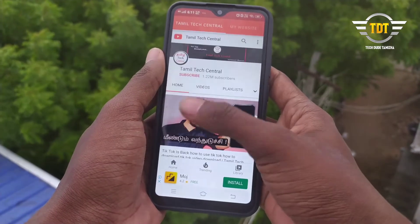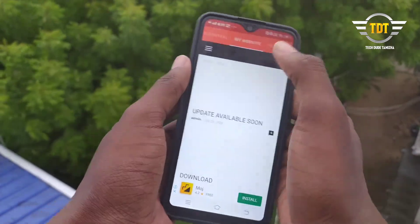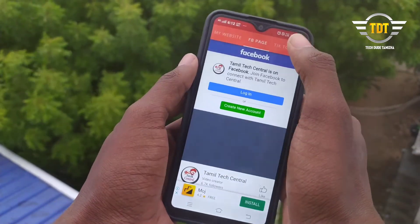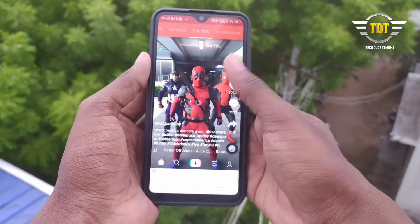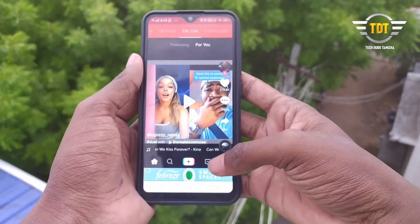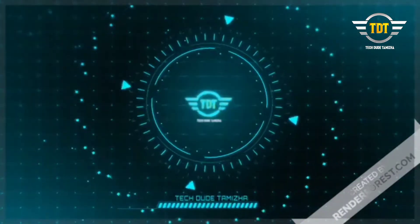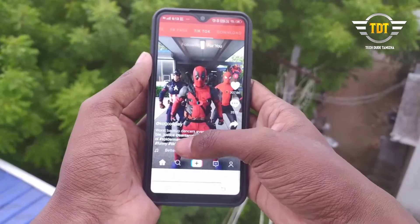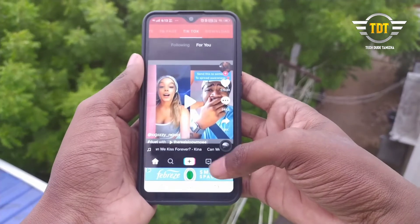Hi dude, what are you going to say about this? TikTok is banned from here. So if you use TikTok, you can download this video. So let's talk about this video. If you use TikTok, we will be banned from here.